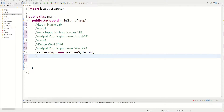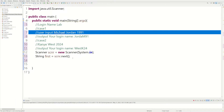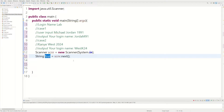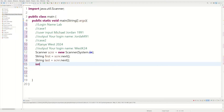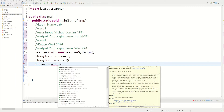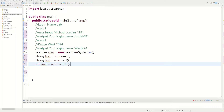Now we use that scanner to ask for user input. We do String first equals scanner.next() — we're asking the user for the first name. We're using next() and not nextLine() because we want all inputs on one line. Then String last equals scanner.next() for the last name, and int year equals scanner.nextInt() for the year.